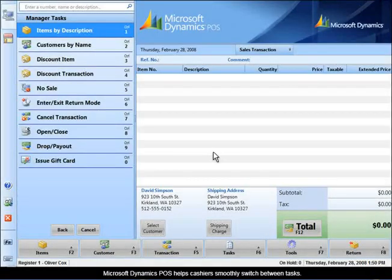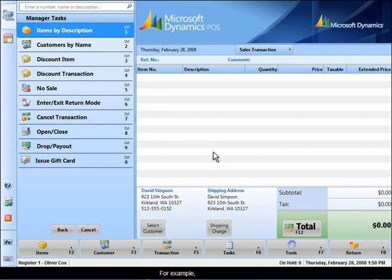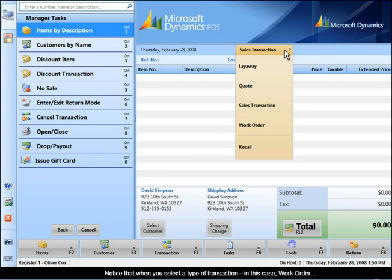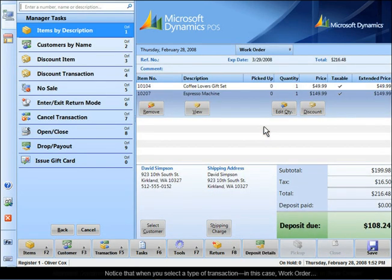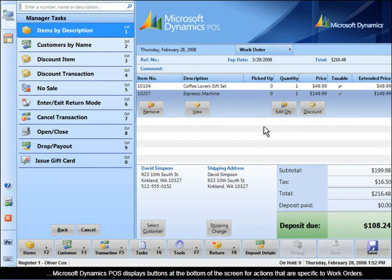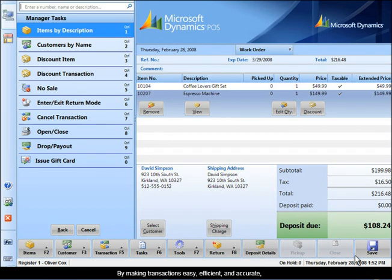Microsoft Dynamics POS helps cashiers smoothly switch between tasks. For example, cashiers can change the type of transaction directly in the transaction pane. Notice that when you select a type of transaction — in this case, work order — Microsoft Dynamics POS displays buttons at the bottom of the screen for actions that are specific to work orders.